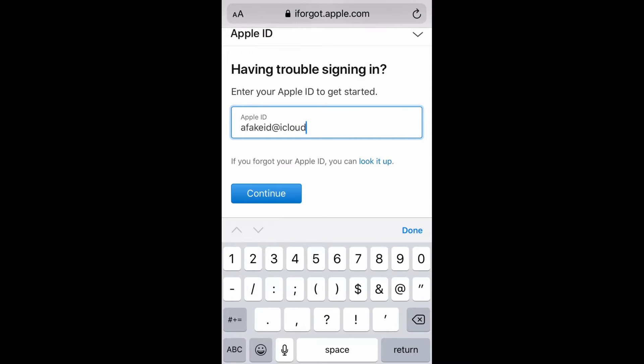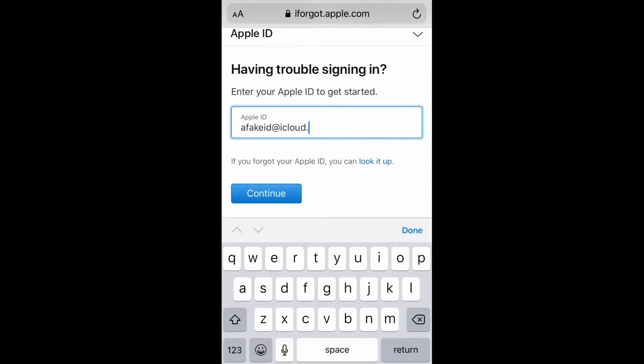You're going to put in your Apple ID, and once you do that, you are then going to hit Continue. Now I can't show you the next screen here.